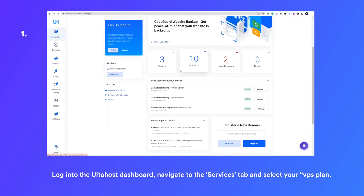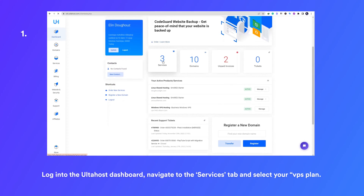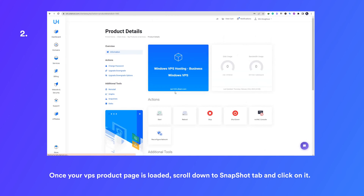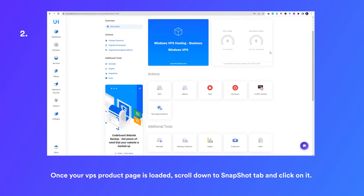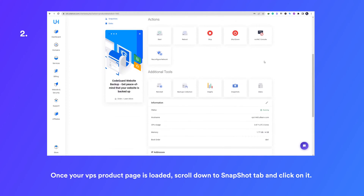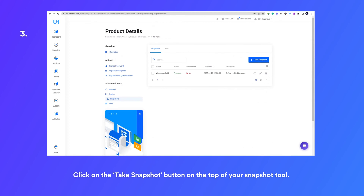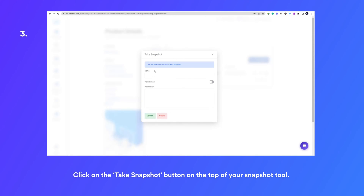To take a snapshot of your VPS hosting server using UltaHost, simply follow these steps. Log into the UltaHost dashboard, navigate to the services tab and select your VPS plan. Once your VPS product page is loaded, scroll down to the snapshot tab and click on it. Then click on the take snapshot button at the top of your snapshot tool.